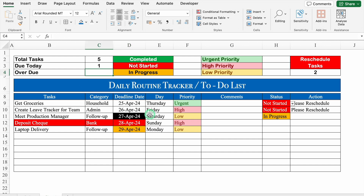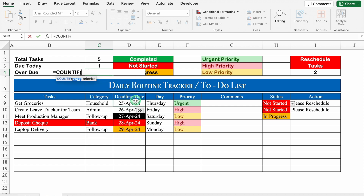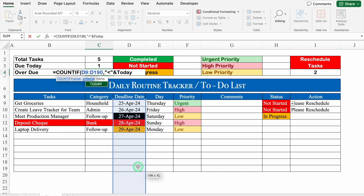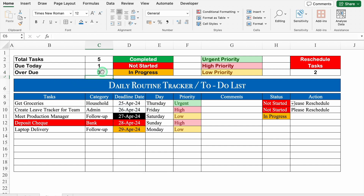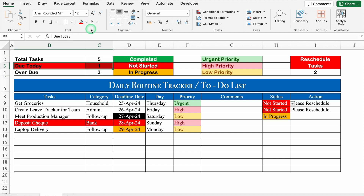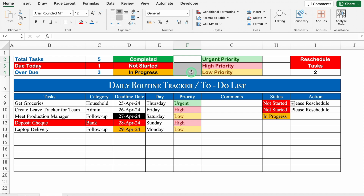For Overdue: =COUNTIF(deadline_range,"<"&TODAY()). Select the deadline dates, add a zero to increase row count, then comma, double inverted comma, smaller-than sign, double inverted comma, close, and TODAY(). Close the bracket and hit Enter. So currently 3 tasks are overdue. We will highlight Due Today in red and change font colors for the relevant cells.